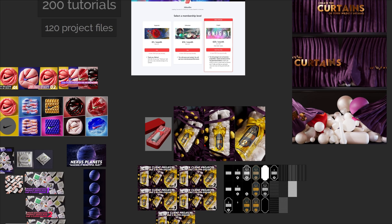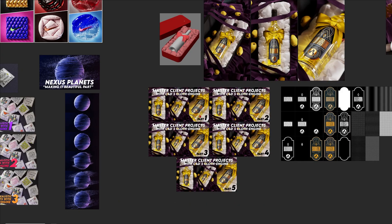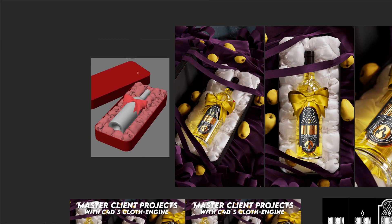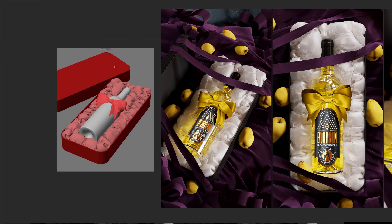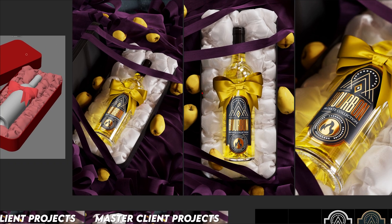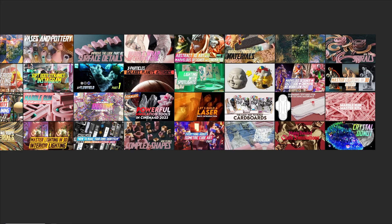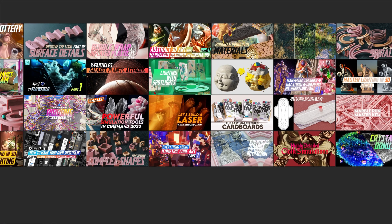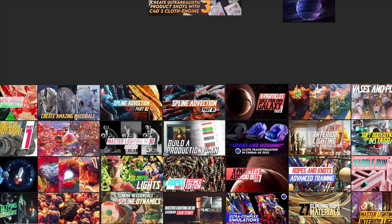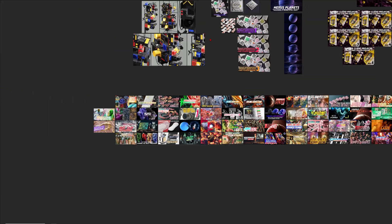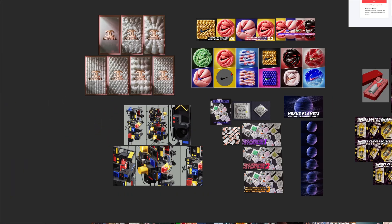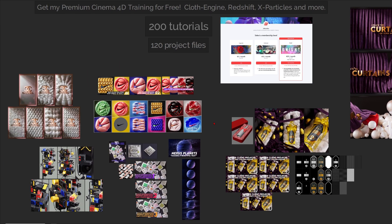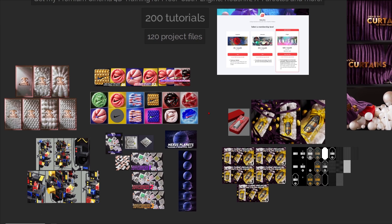Just be sure there are a lot of other trainings, for example this one if you want to learn how to create an amazing artwork with the cloth engine like this one, or over I think 200 exclusive tutorials. So there should be something for everybody and basically you will learn stuff about the cloth engine, Redshift, X-Particles, Octane and a lot of more cool stuff.